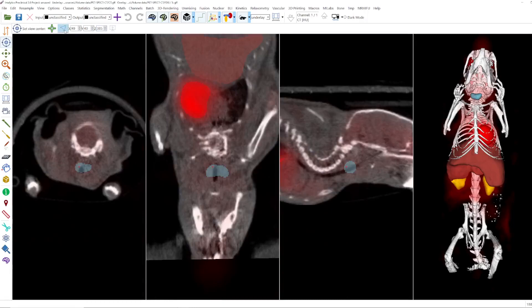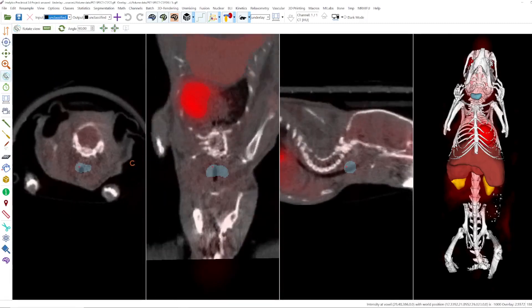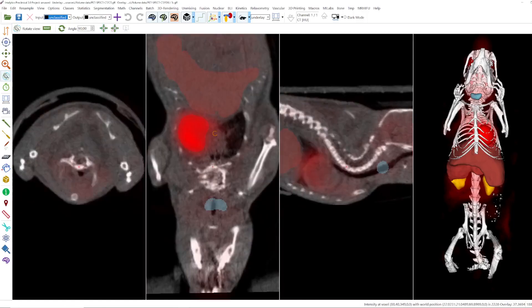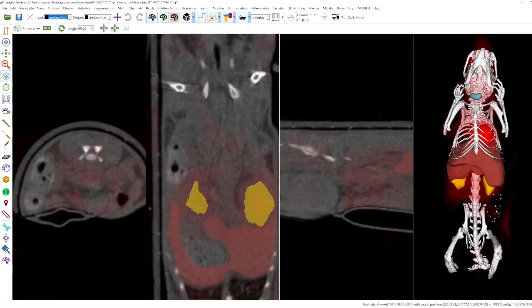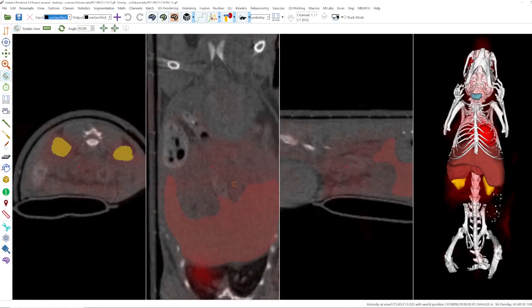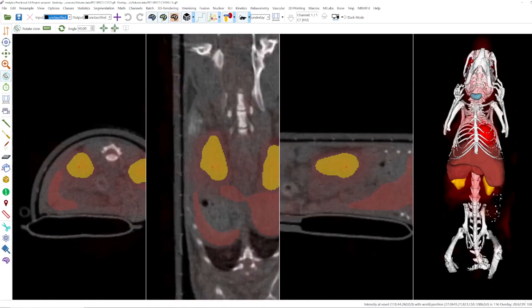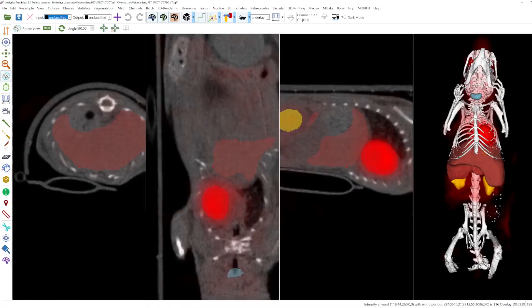You can use the mouse to set a new view center even when you have another mouse mode activated. For example, if I'm in the rotation mode, I can use Control and the left mouse button to jump wherever I want. That works in 2D and also in 3D. I hope this helps. Thank you. Bye bye.